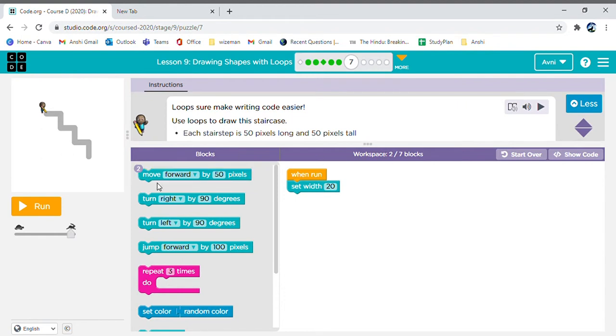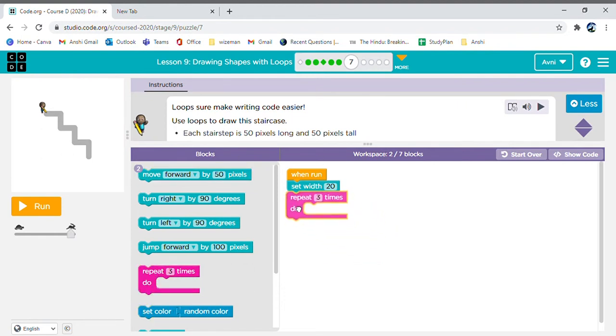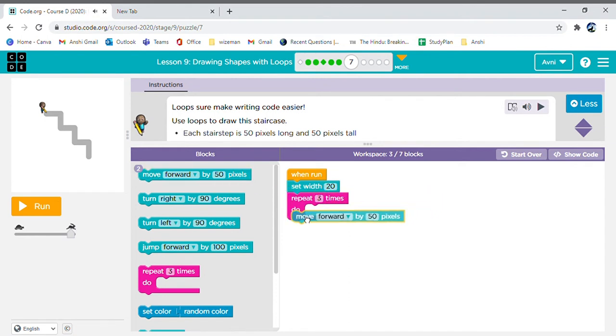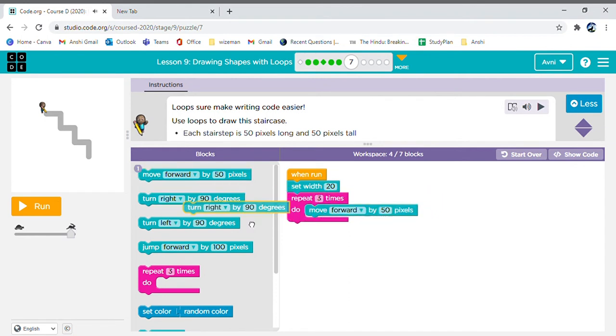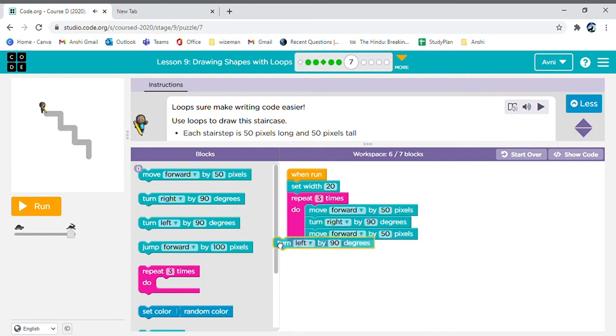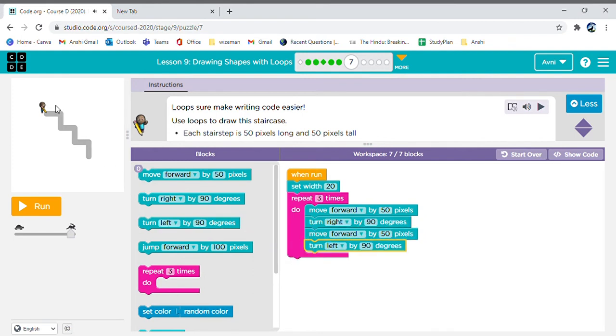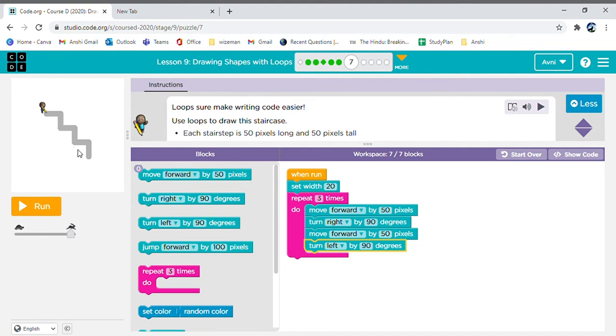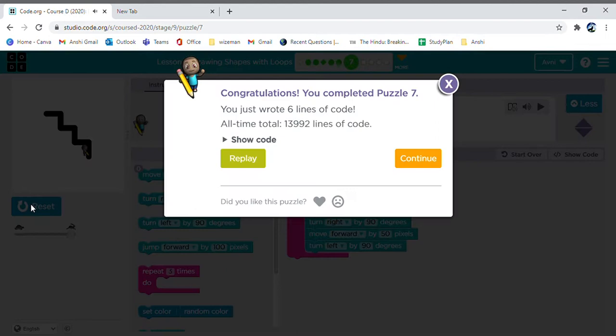Now in this one, we need to repeat three times the step of moving forward and turning right, then moving forward again and turning left. First we move forward then turn right, then move forward then turn left. Again we move forward then turn right, then move forward and turn left. Then we again move forward, turn right, again move forward and turn left. So this thing can be repeated three times. Let's see.